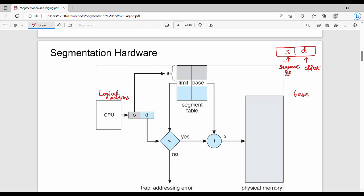We use base register and limit register concepts. The base is the starting address and the limit defines the size. In segmentation, the segment table stores the base register value and the limit register value for each segment. The first step in address translation is to take the segment number from the logical address and look it up in the segment table to find the corresponding limit and base registers.